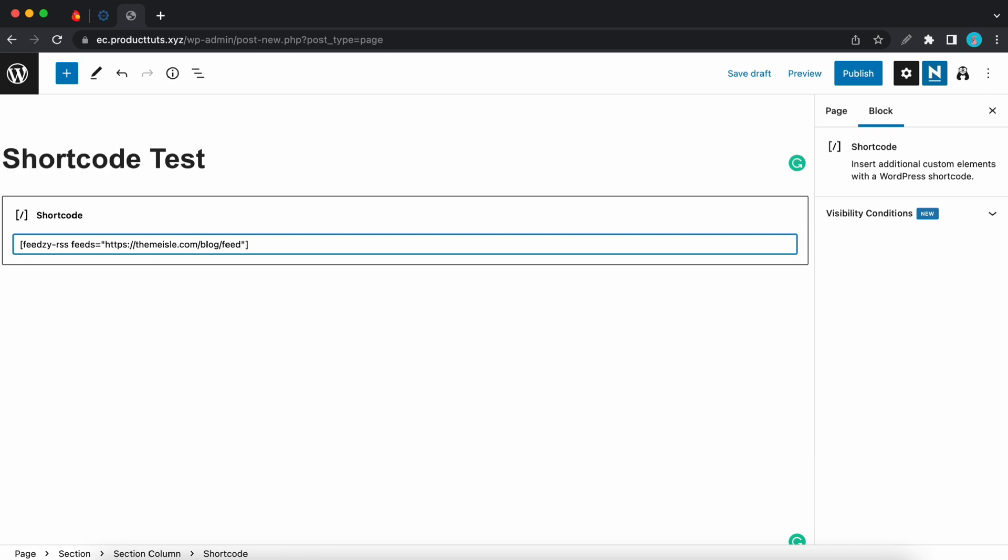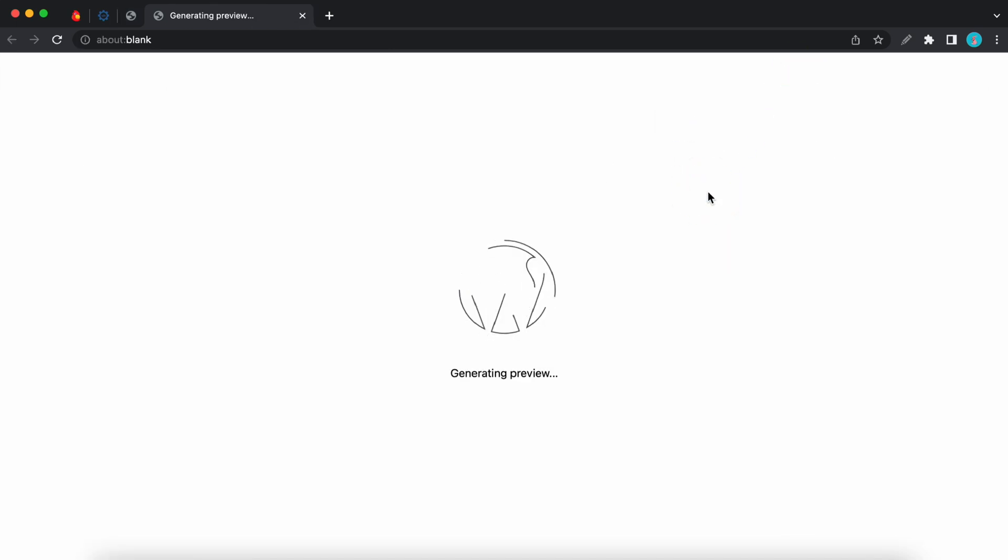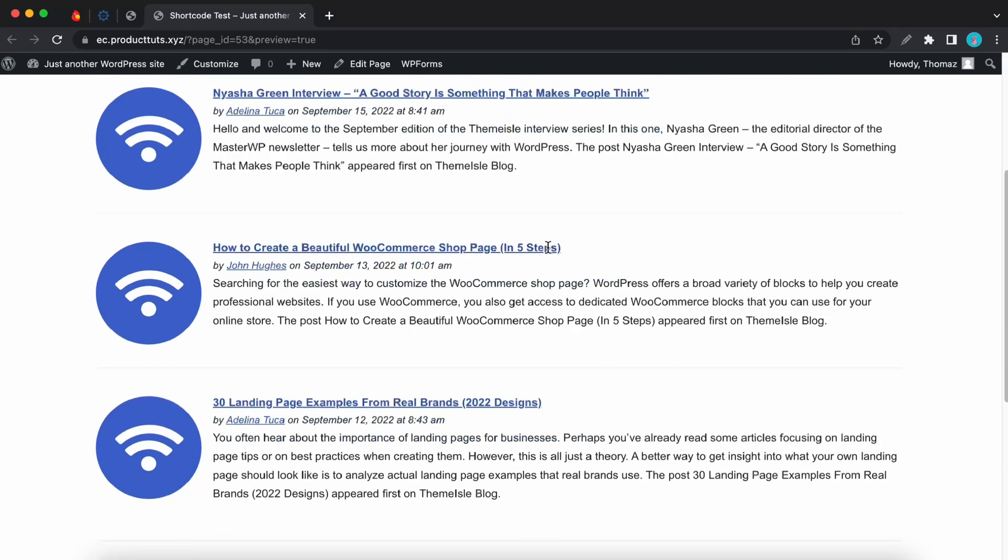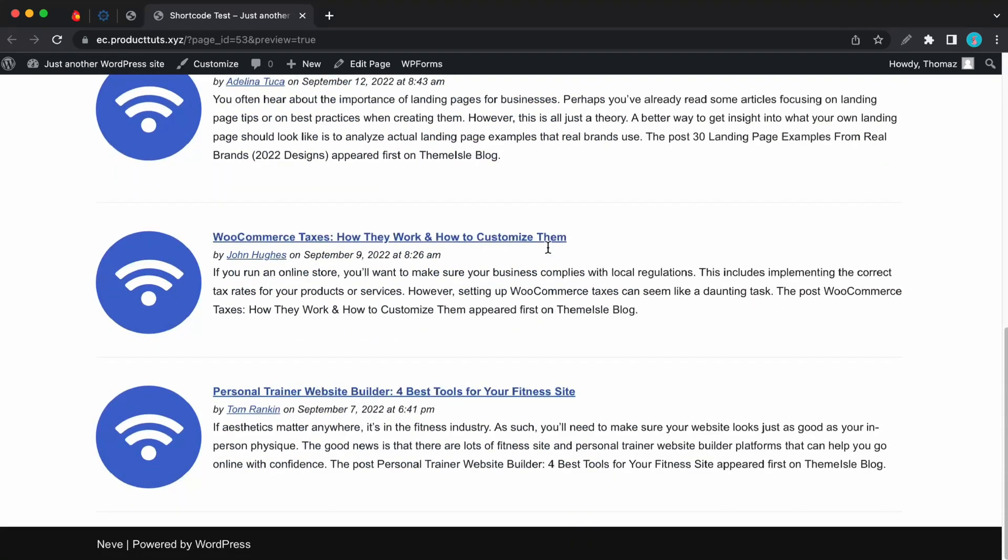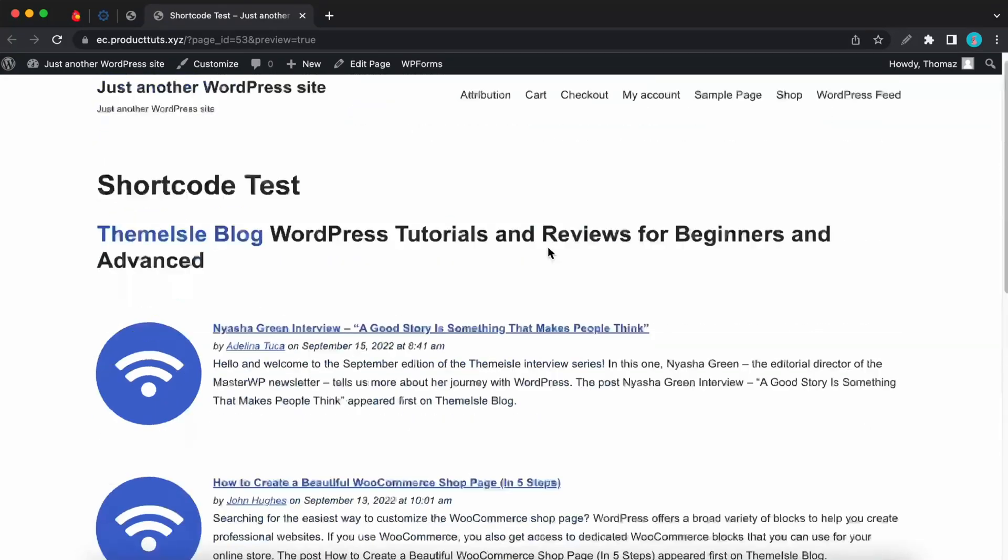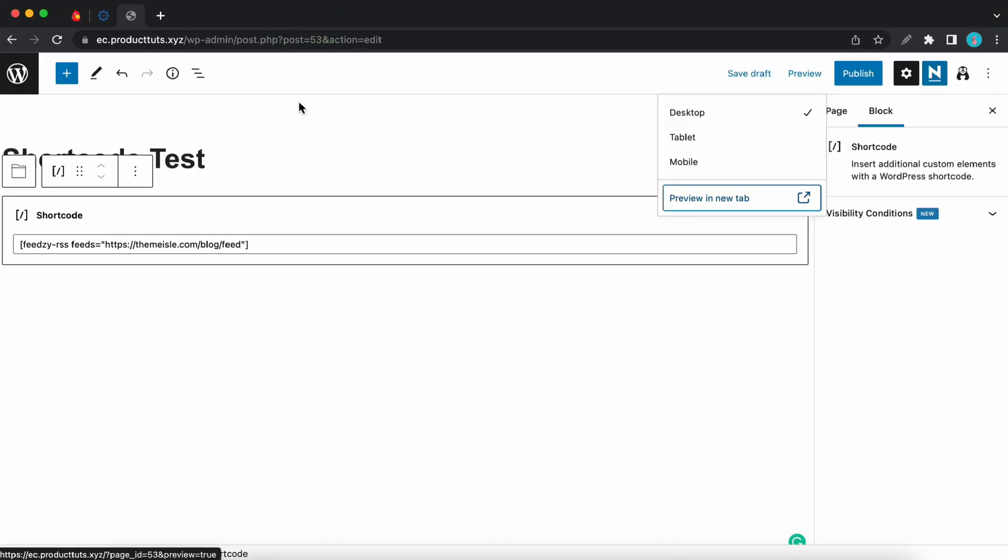So once our shortcode looks good we can go ahead and preview our feed in a new tab. Alright so we can see that it works. We can see our five different articles. Now I'll show you guys how to modify the shortcode to tweak the feed results.